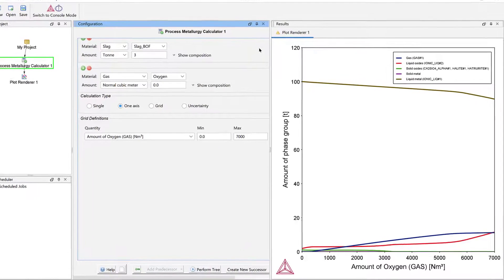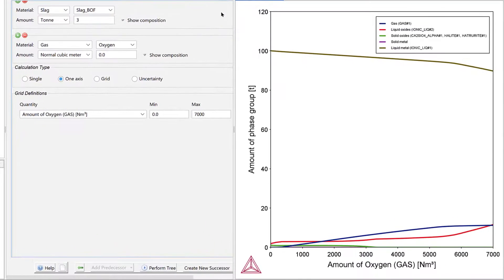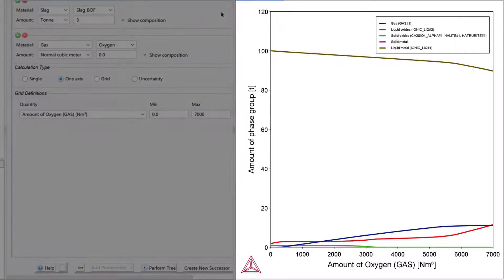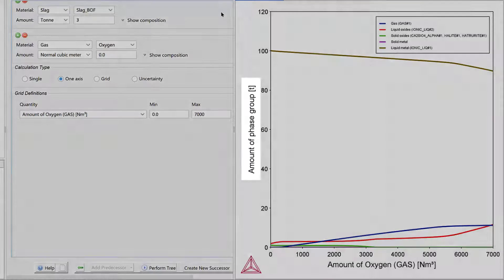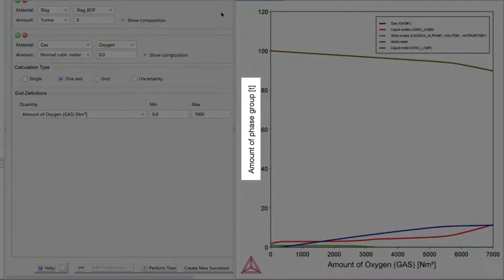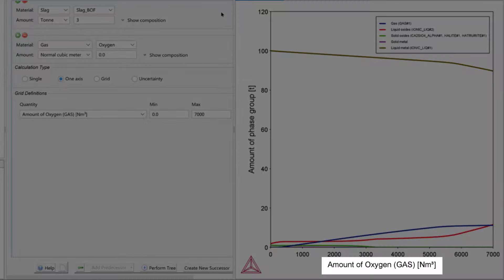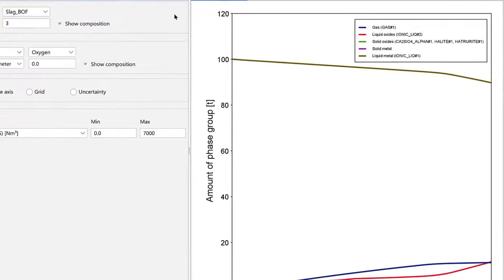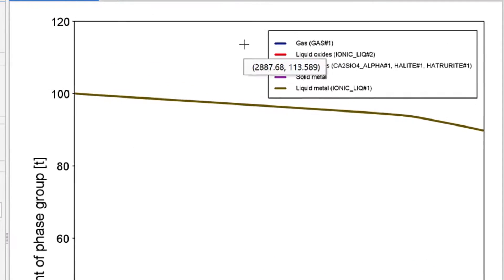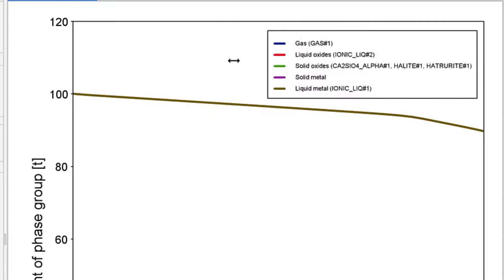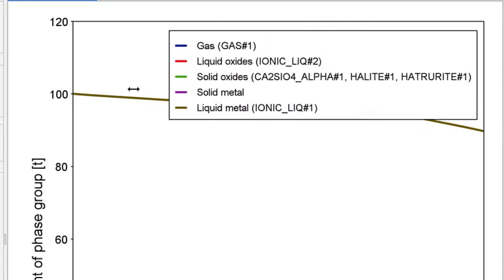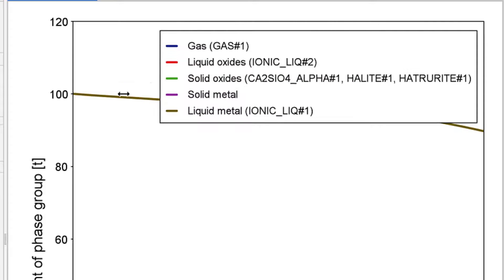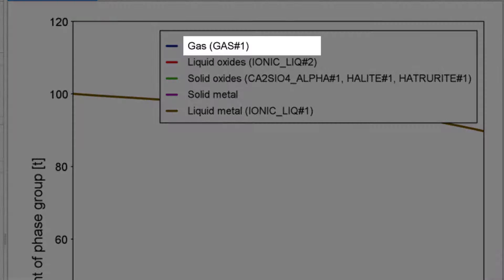Once your calculation is complete, your plot will appear in the Results pane. By default, the Amount of Phase Group as a function of Amount of Gas is plotted. The concept of Phase Group was introduced for the Process Metallurgy module to make the interpretation of your results easier.